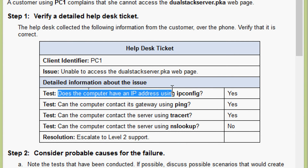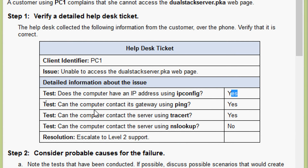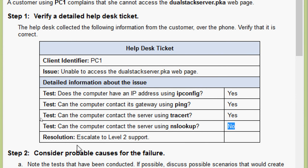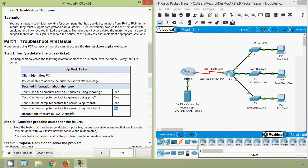The tests conducted: Does the computer have an IP address using ipconfig? Yes. Can the computer contact its gateway using ping? Yes, it works. Can the computer contact the server using tracert? Yes. Can the computer contact the server using nslookup? No. Then escalate to Level 2 support. We will just verify these informations.